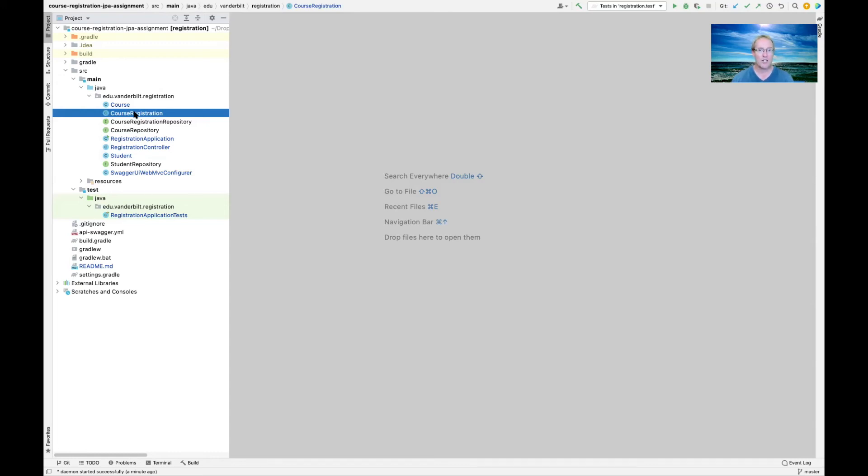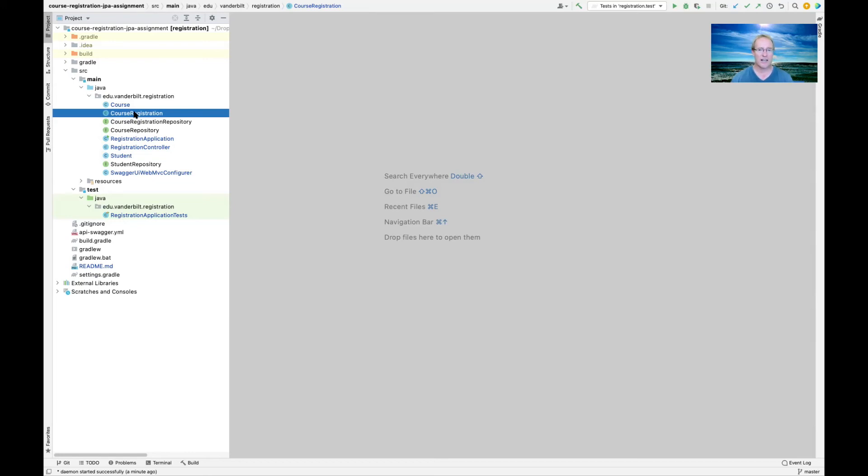I also created another model class which is called the course registration class and that is what's used to describe a course registration. The course registration is basically what associates a student with a course and that's where you're most likely to want to use things like the many-to-one annotation in order to say that there could be many course registrations that a given student have, and there can be many course registrations that a given course has. The many-to-one mapping is used to associate those things cleanly from within the way that the JPA works to generate the tables and have the foreign keys matched up properly.